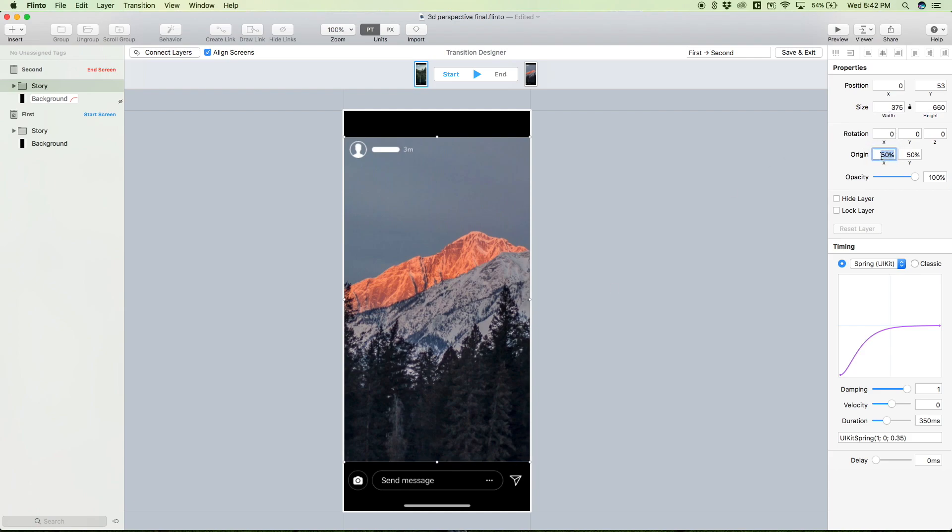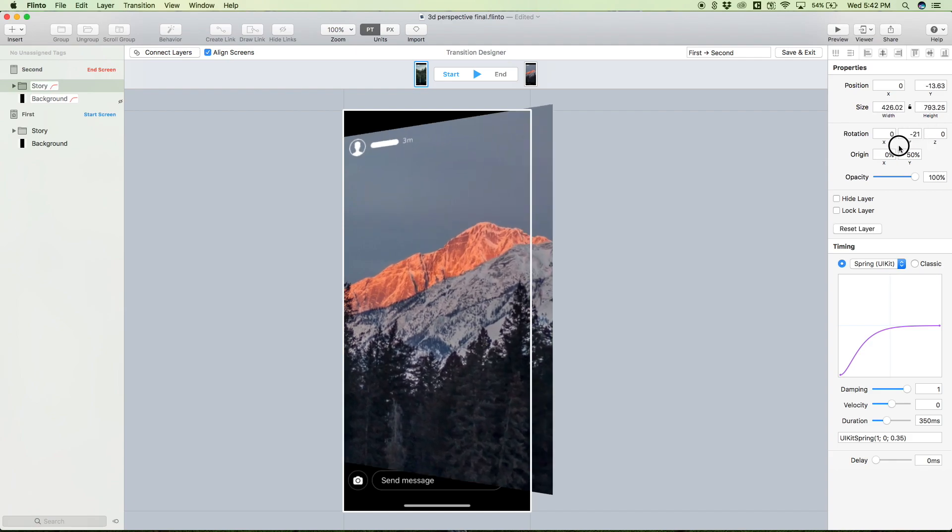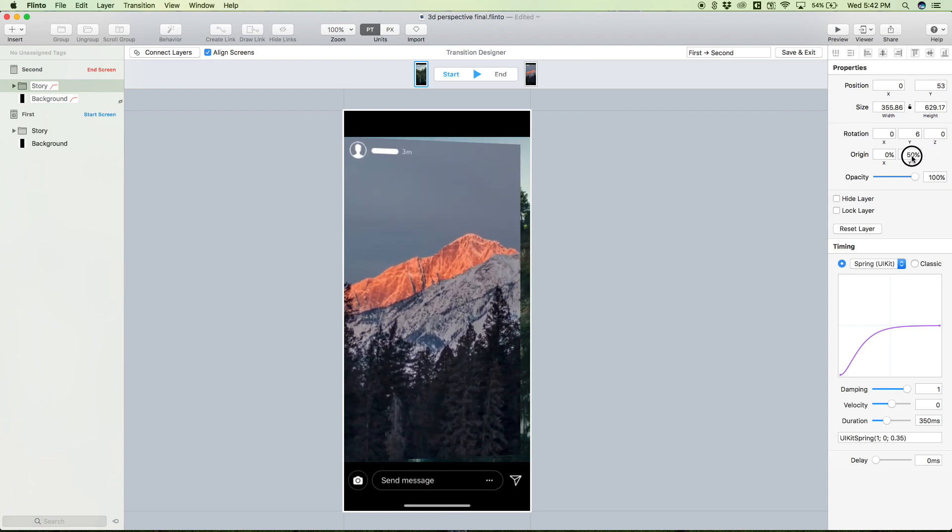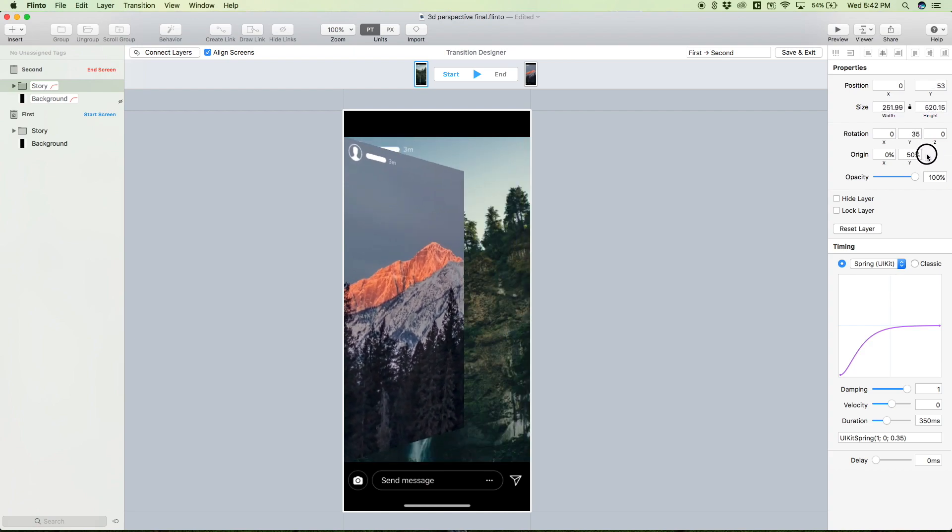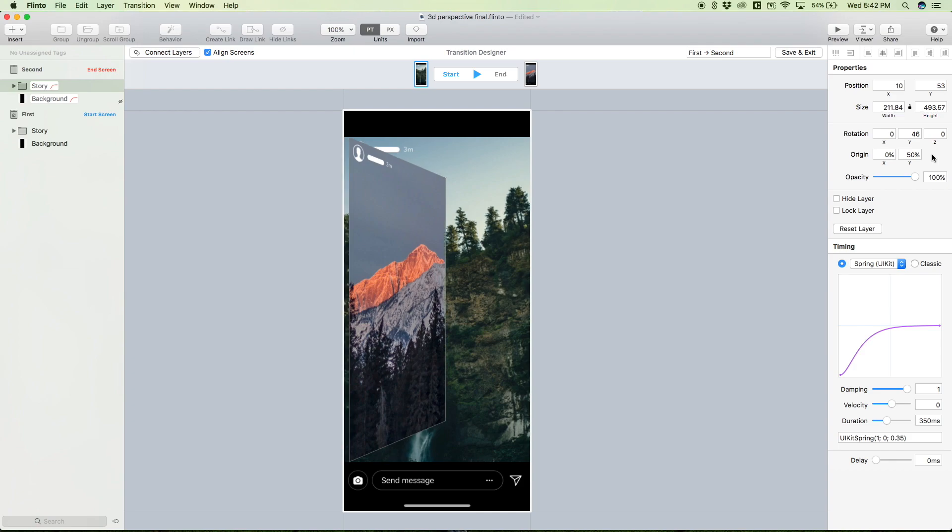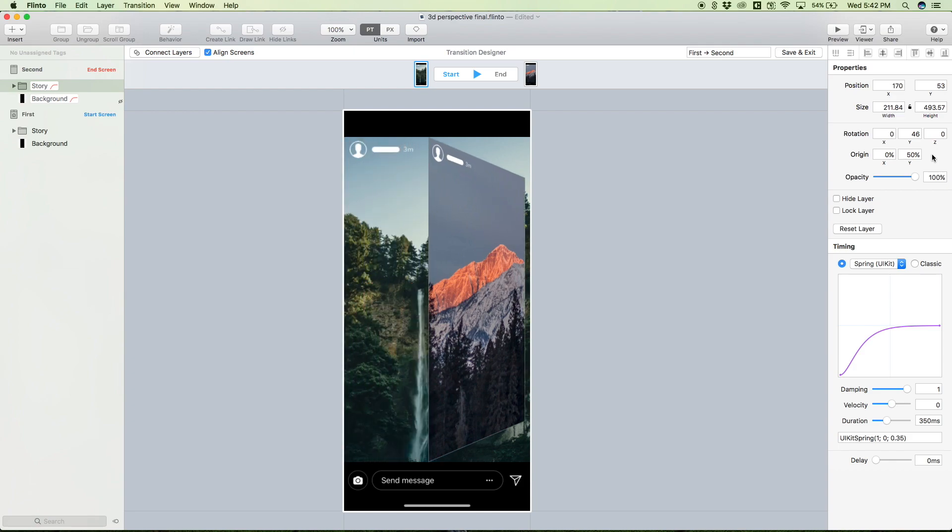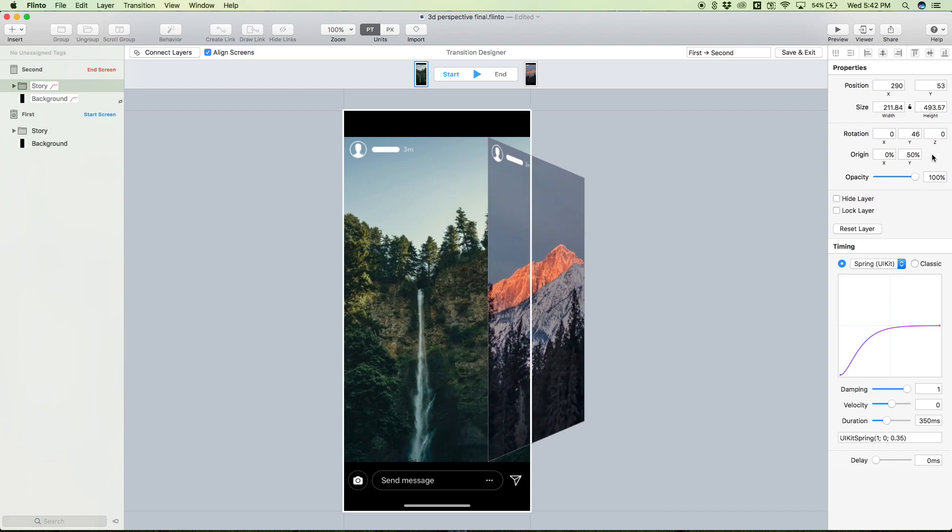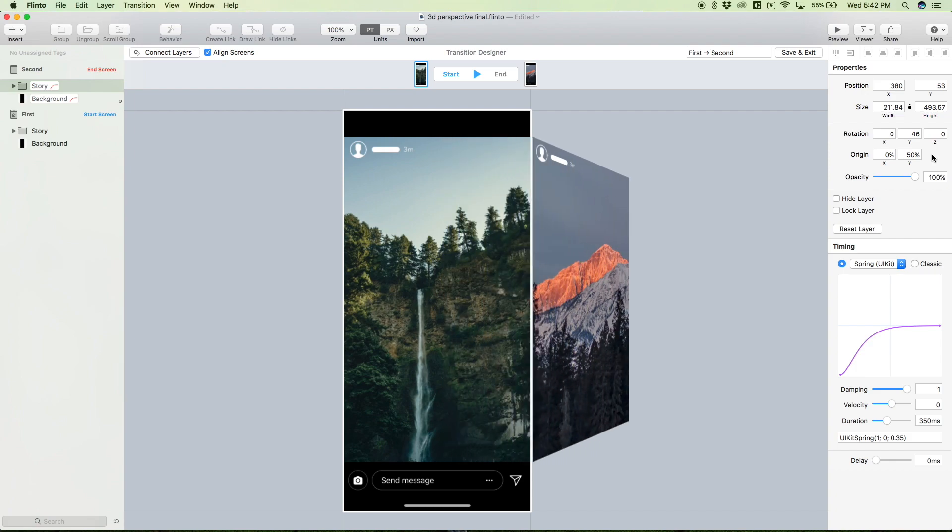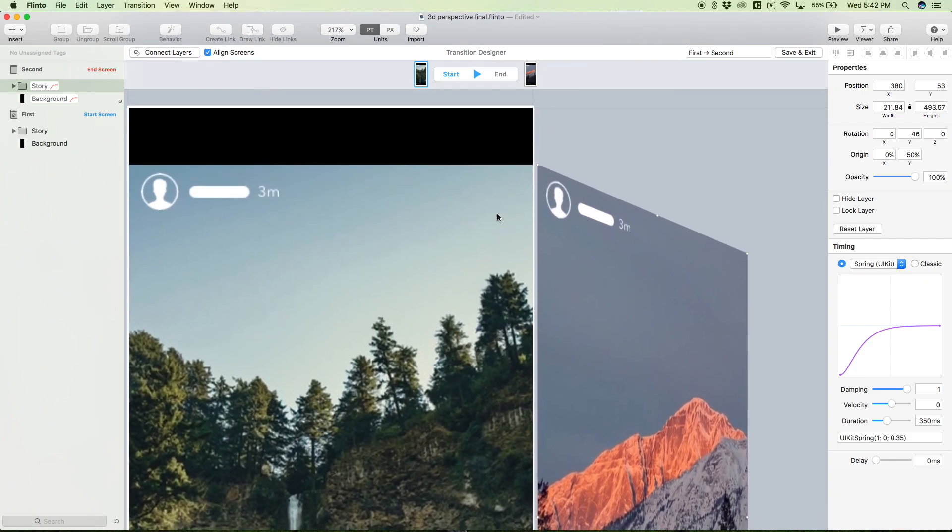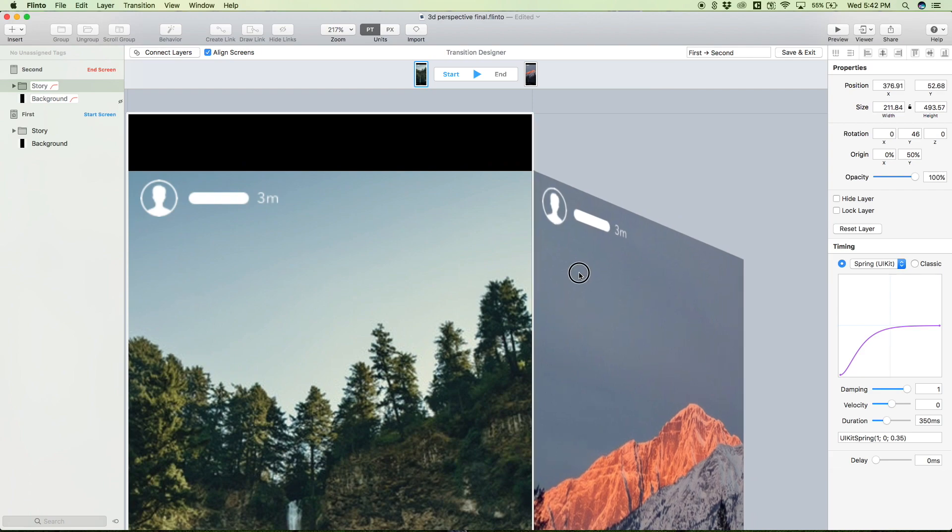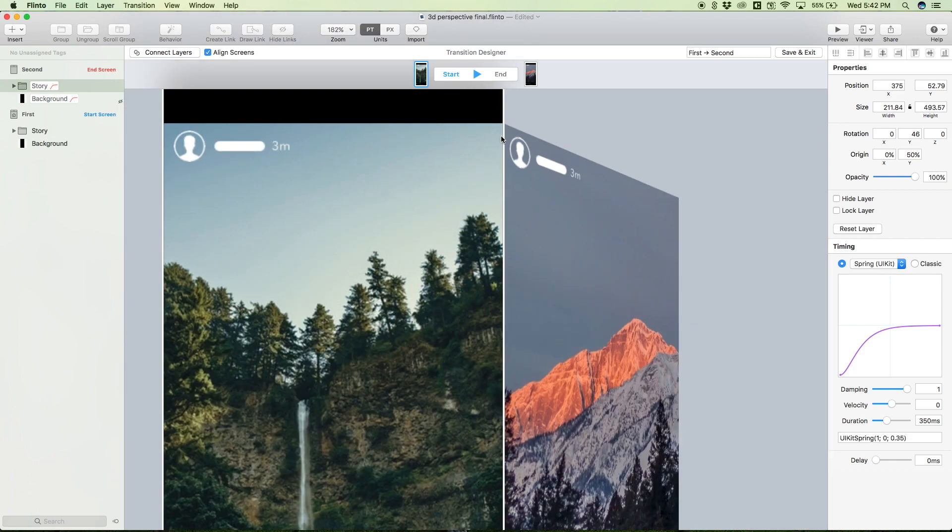So it's currently at 50. We want to change it to zero, this x coordinate. So now when we rotate upon the y-axis, you see the origin changes - so this is more what we want. Let's rotate it a little, and with this layer selected I'm just going to hold shift and right arrow key to move it over in increments of 10.